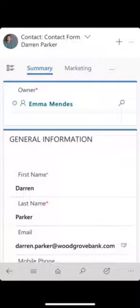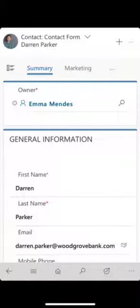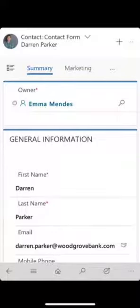Hi, this is Lisa Crosby and I'm going to take you through a brief demonstration of Dynamics 365 for Phones, which is the mobile app that you can use with Dynamics 365. For this demonstration I'm just going to take you through the contact form. You'll see here I've got Darren Parker, who is my fictional customer for the purposes of demonstration, and I'm working this on an iPhone.